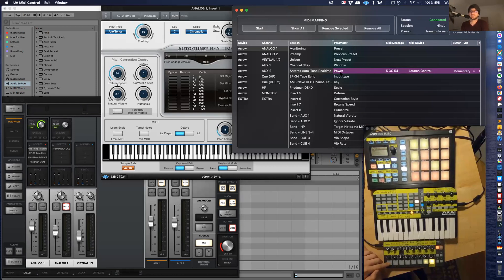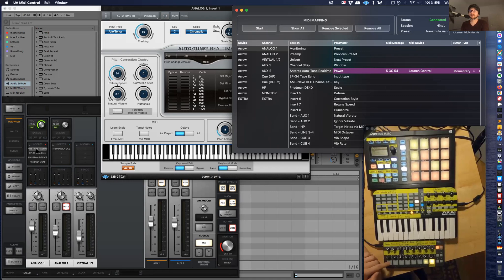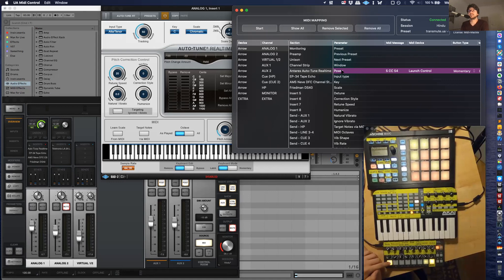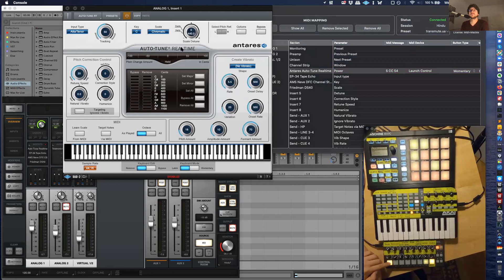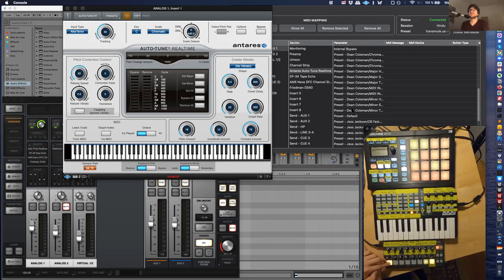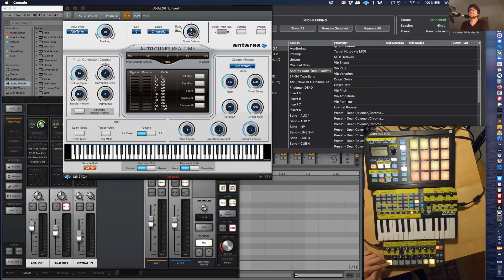Every effect has the power parameter. And you can see here, bam, bam, it's on and off, just like clicking on an effect pedal on and off. Turn the retune speed all the way up if you don't want to turn the power off, right? That's another way to pretty much bypass auto-tune.